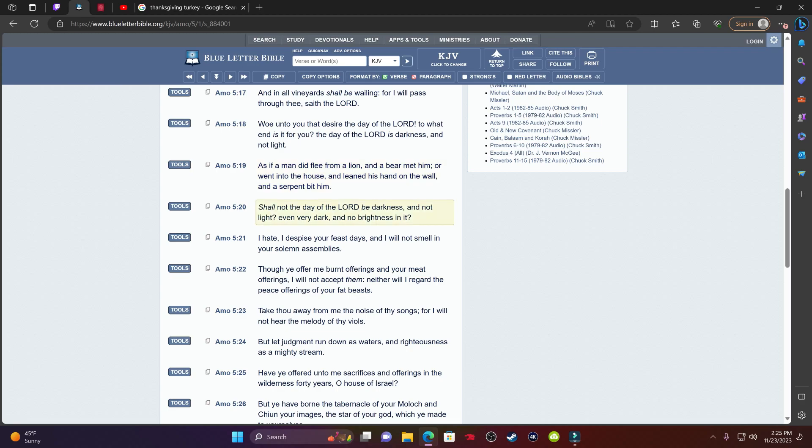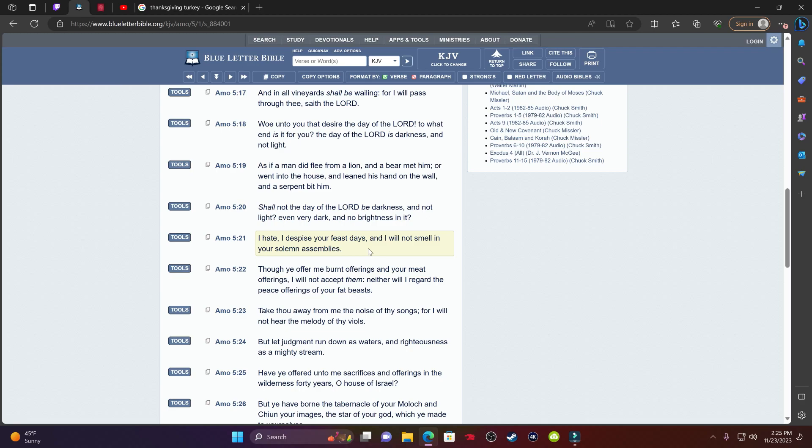Verse 20, it says, shall not the day of the Lord be darkness and not light, even very dark and no brightness in it. It says, I hate, I despise your feast days and I will not smell and your solemn assemblies. The Mosai is not down with any of these holidays that's out here today. He does not care about Thanksgiving, Christmas, New Year's, Fourth of July, Valentine's Day, your birthday, so forth and so on. These are feast days, days where you go out, you eat, you make a lot of food, you get people together, you sing songs, get married, by drinking, all of those things. You're having a good time. The Mosai hates these days because these days represent death, evil and destruction. And lies.